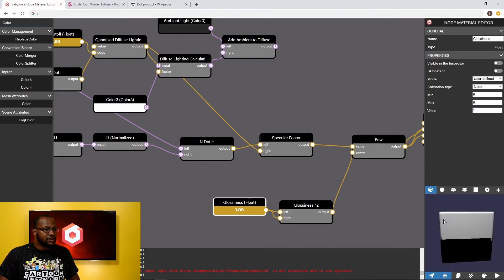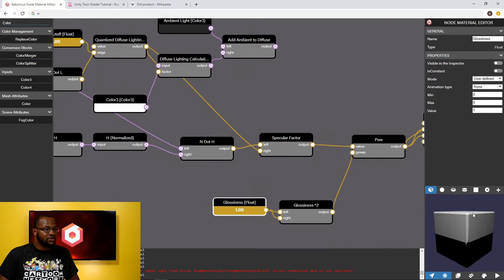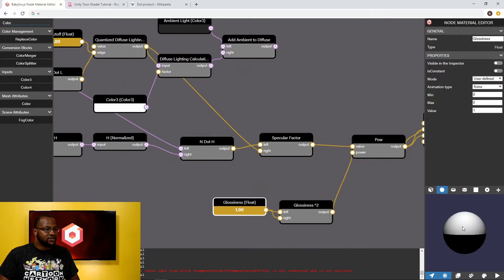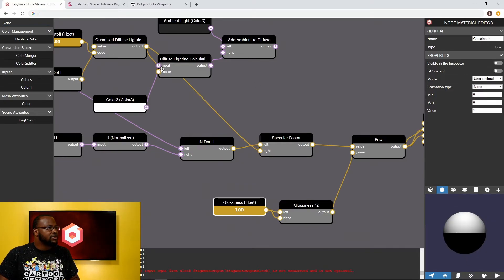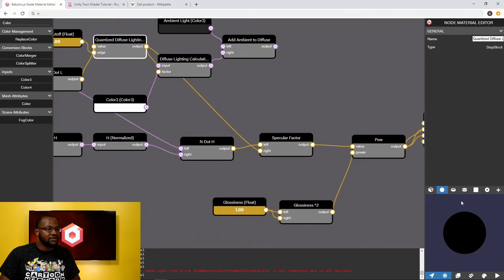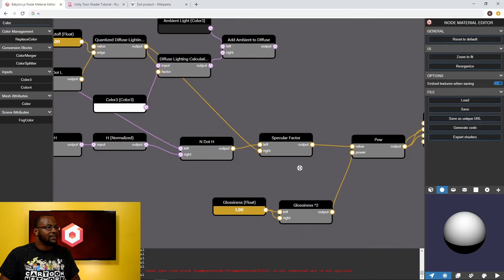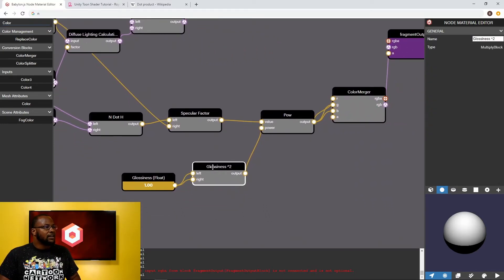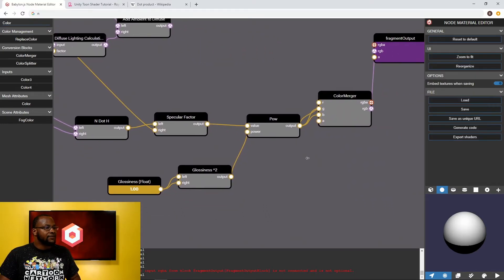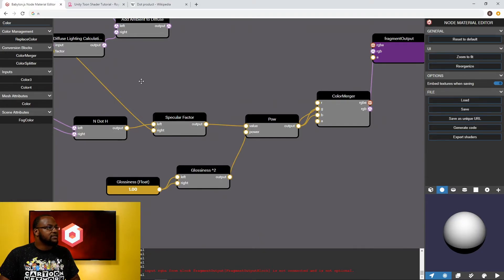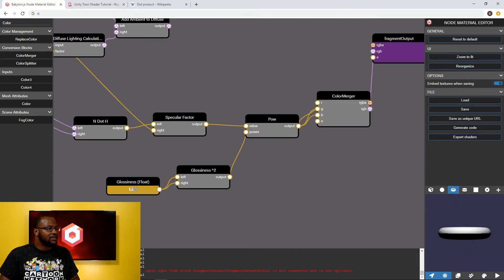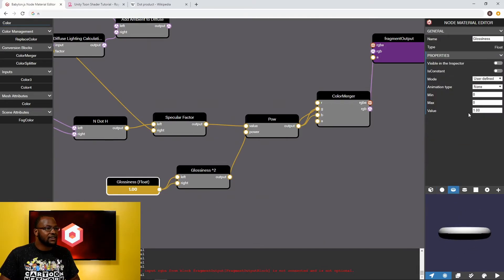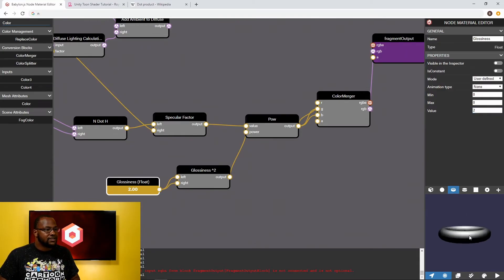So if we use a factor of one you can see things get shiny as we start to highlight, as we start to align our view with the light. Likewise we get this hard cut off because we're using the diffuse lighting and we're multiplying by that. So wherever that's zero we don't get any specular highlight which is great. And so this looks like it works pretty well.